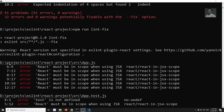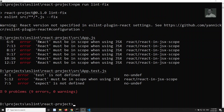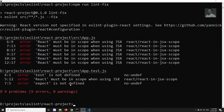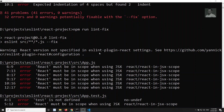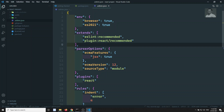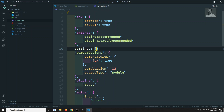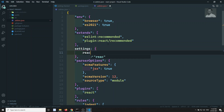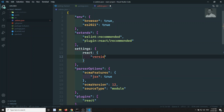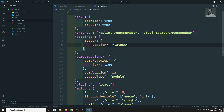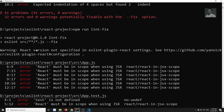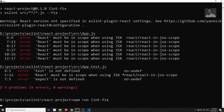We also see a warning that the React version is not specified in the `eslint-plugin-react` settings. To fix this, we add a `settings` key to the `.eslintrc.json` with `react: { version: 'detect' }`, which tells ESLint to automatically detect the installed React version. Let's re-run `lint:fix` to see if the warning goes away.